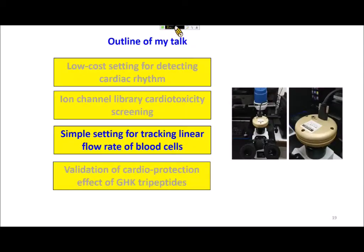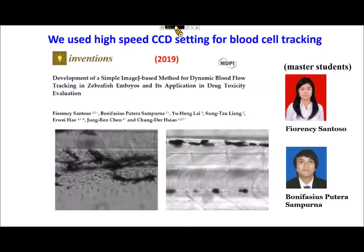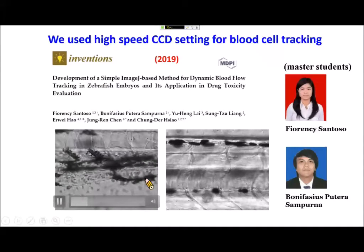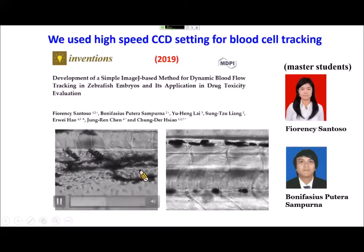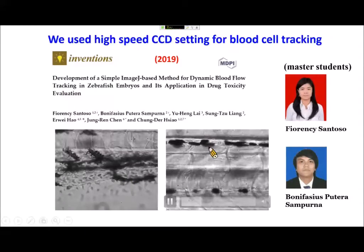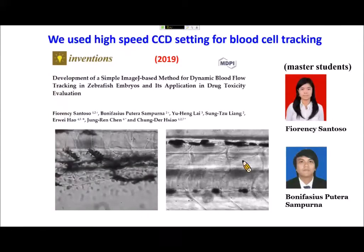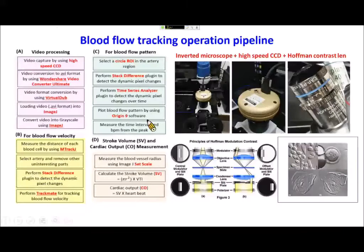Next we moved to blood flow detection. We use a high-speed CCD to record blood flow. This video shows blood flow in the dorsal aorta and pectoral cardinal vein. After slowing down the frame rate, you can see blood flow in the artery and vein, and even single red blood cells in the capillary. Using this high-speed CCD, the resolution is very good and we can observe the detail of blood flow. This work was done by my students Phil and Bonnie.